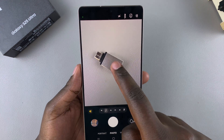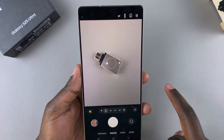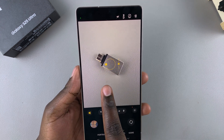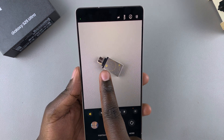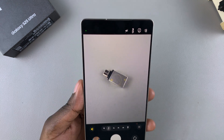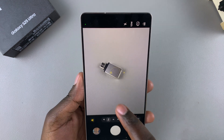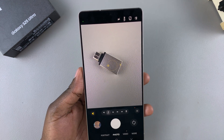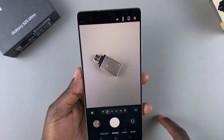You can go a step further by locking the focus on that specific item. Just tap on it and then tap the padlock icon, and the focus will be locked on that item.